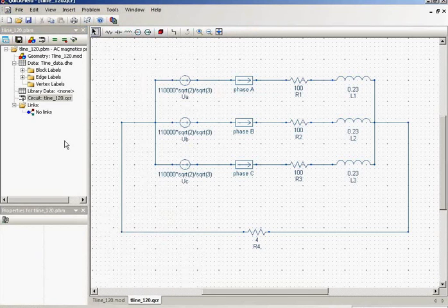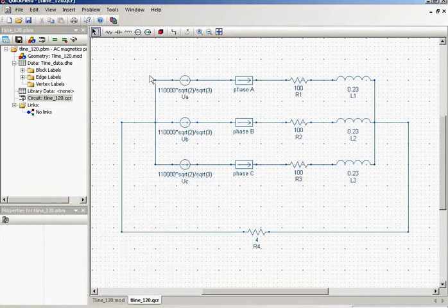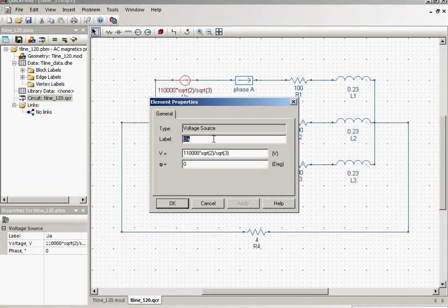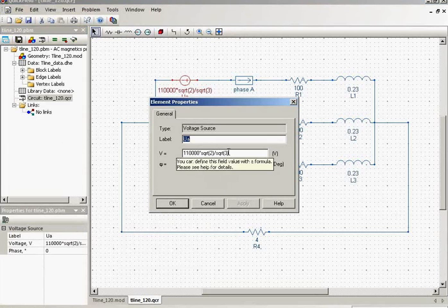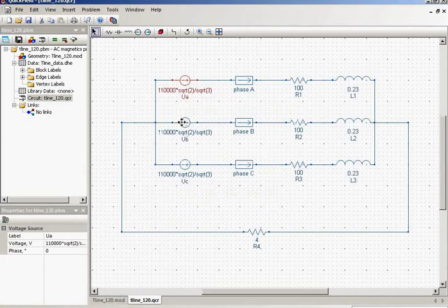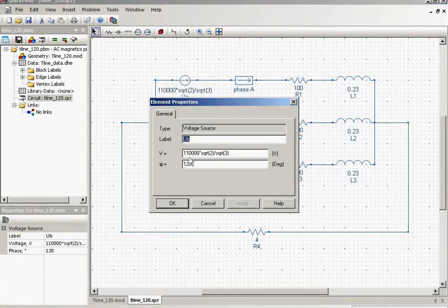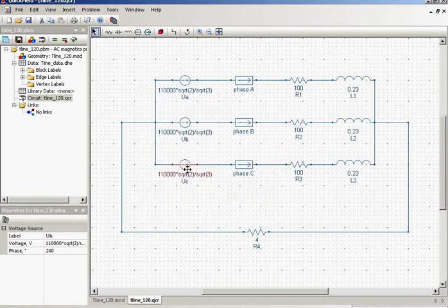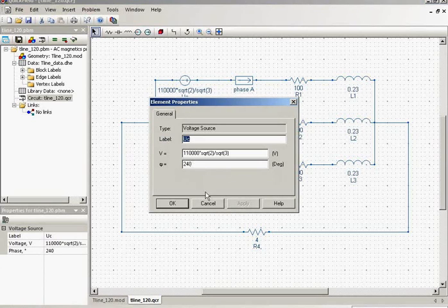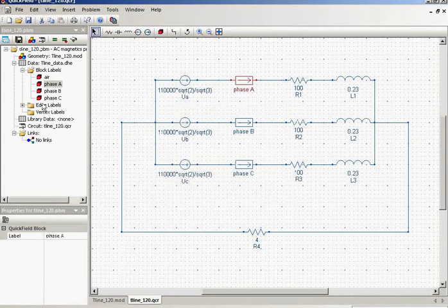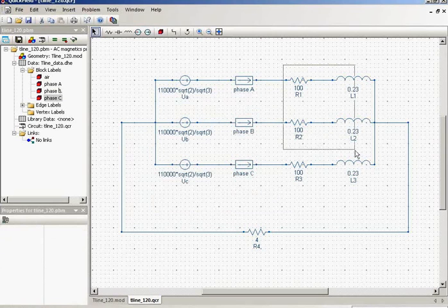So this is the electric circuit. These are voltage sources for the phase A. I specify the magnitude of the source and the phase. For the phase B I have the phase 120 and for the phase C I have the phase of 240. These are the conductors. And this is the load.